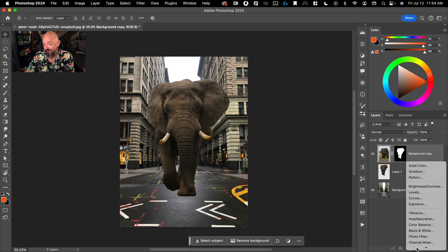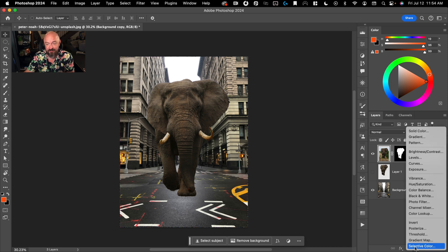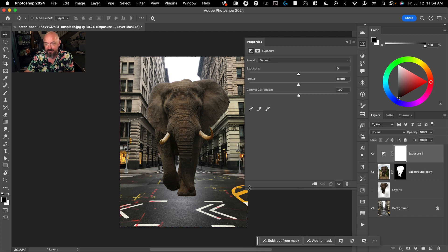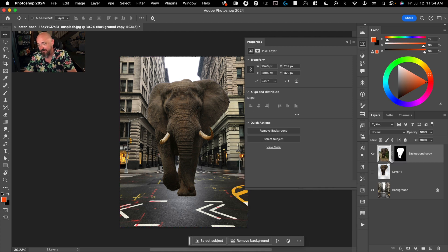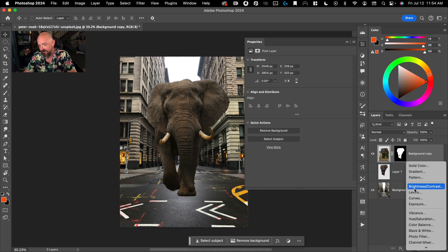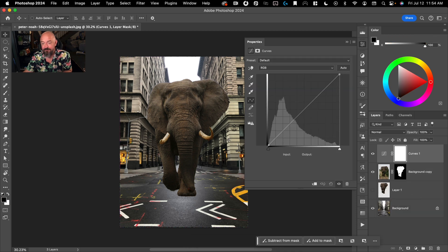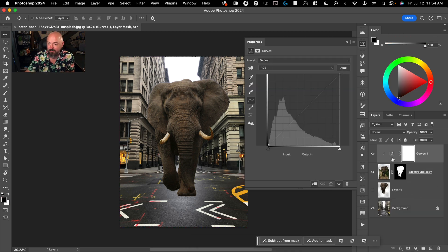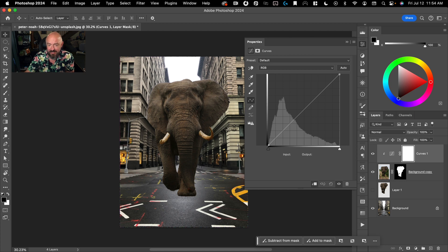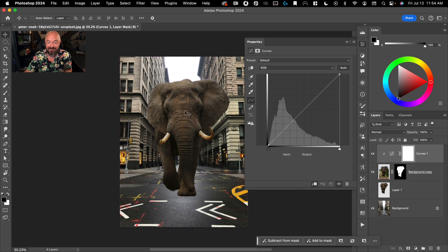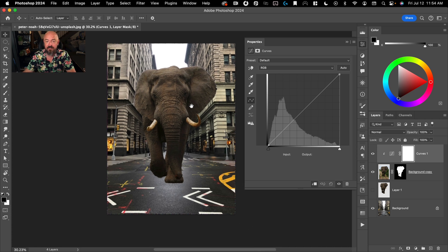So my favorite tool is curves, as you guys probably already know. So I'm going to put a curve adjustment layer here. And then I'm going to clip it so that it only applies to the elephant there. And here, we'll start adjusting it. So the first thing I would do is he just looks too yellow for this scene.